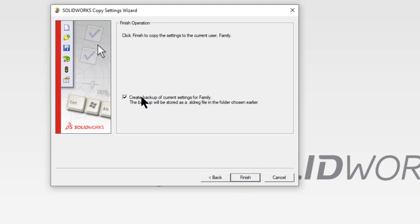It'll make a backup by default in that same directory with your username. This computer's name happens to be family. So go ahead and click finish.